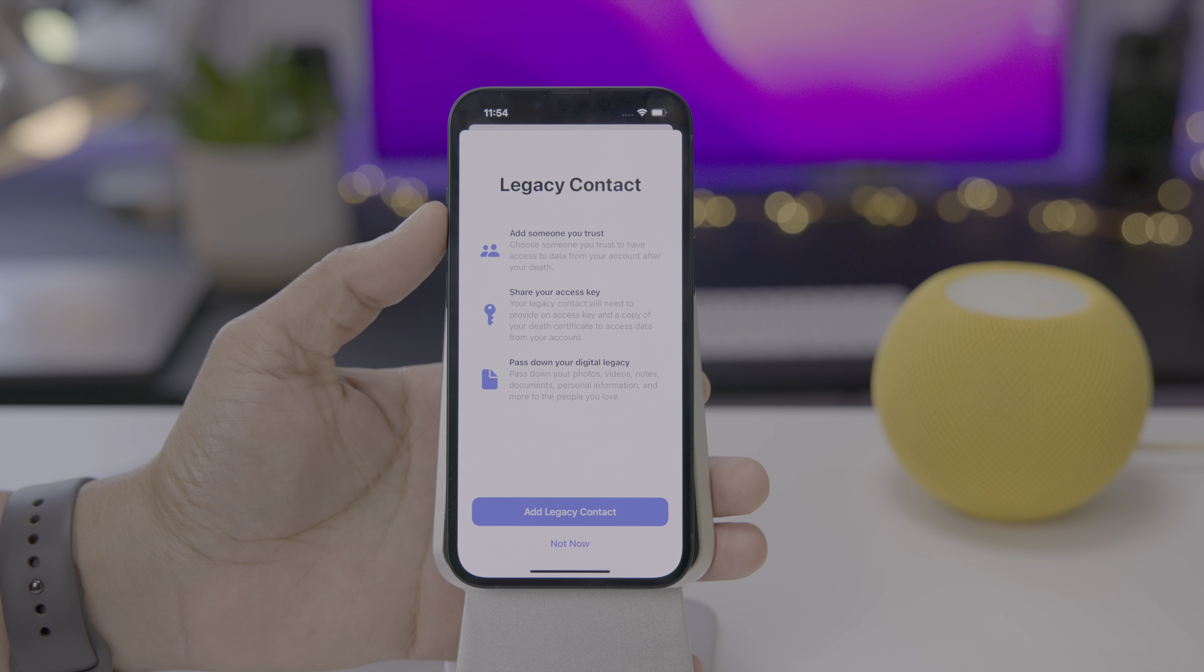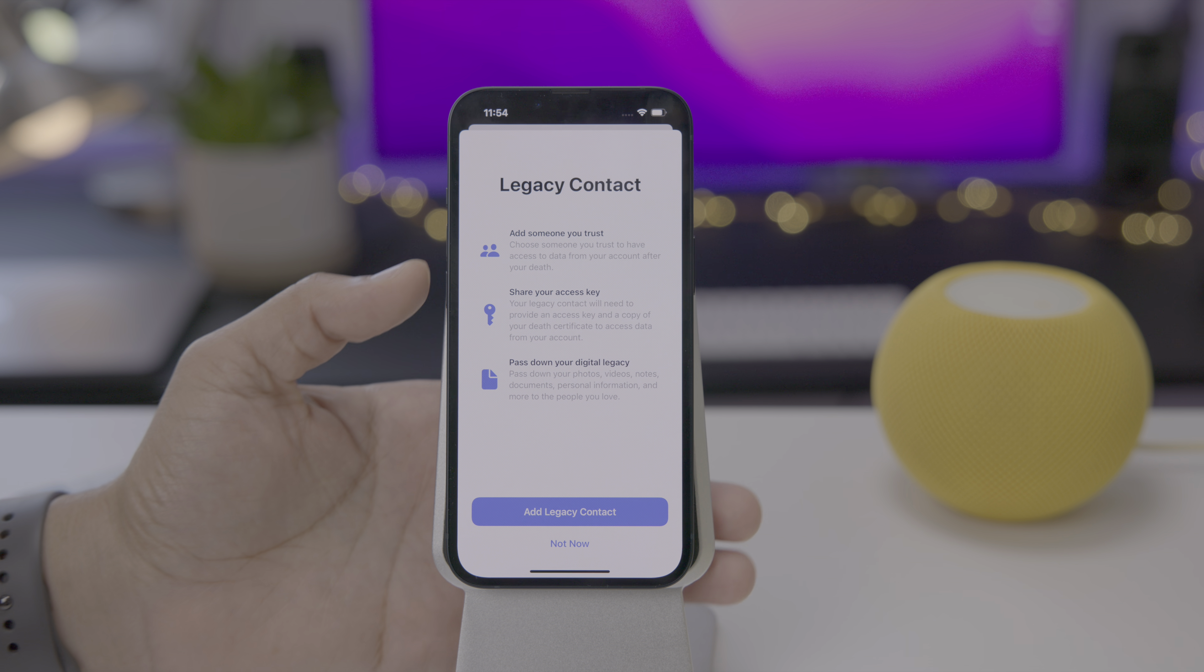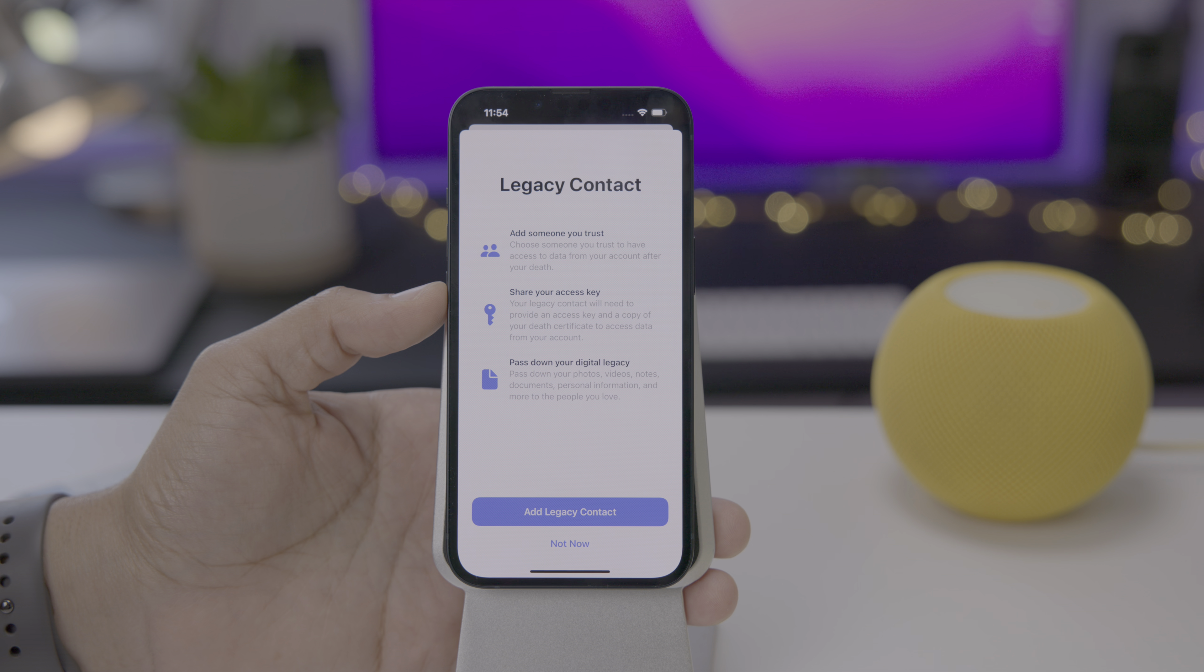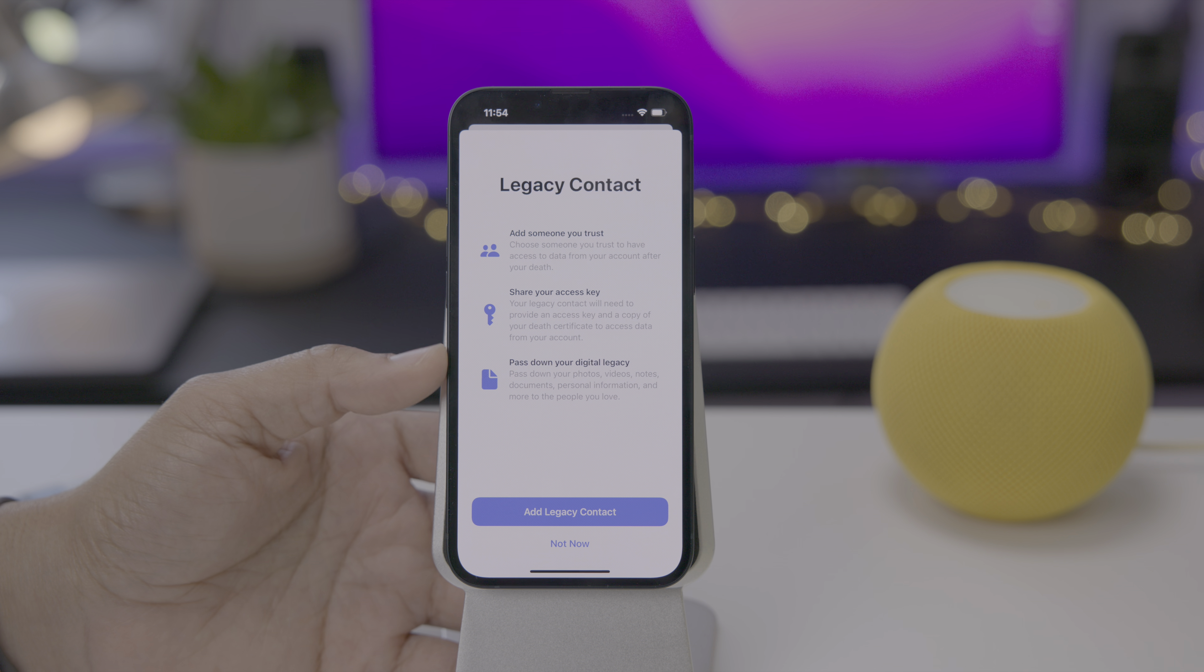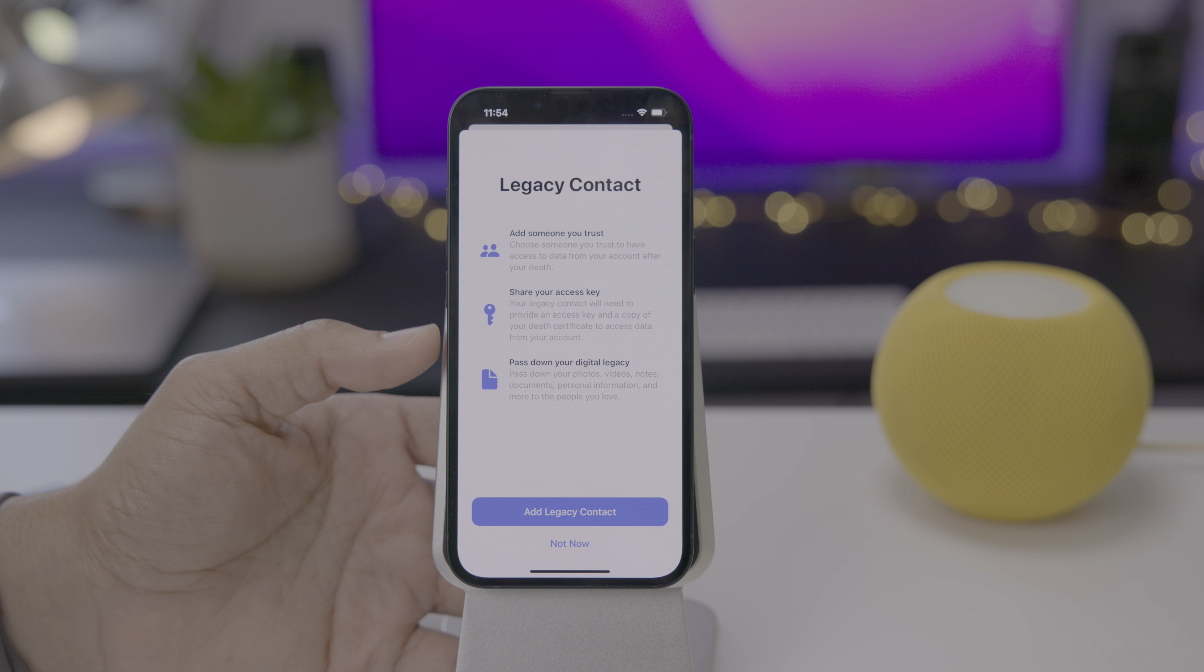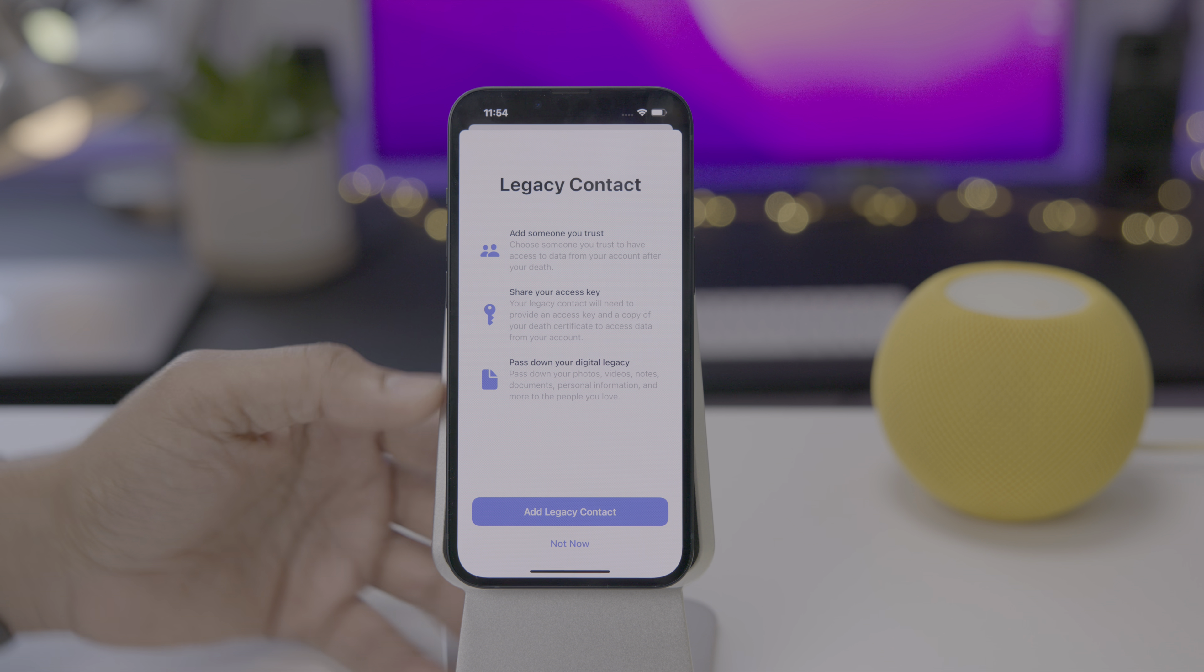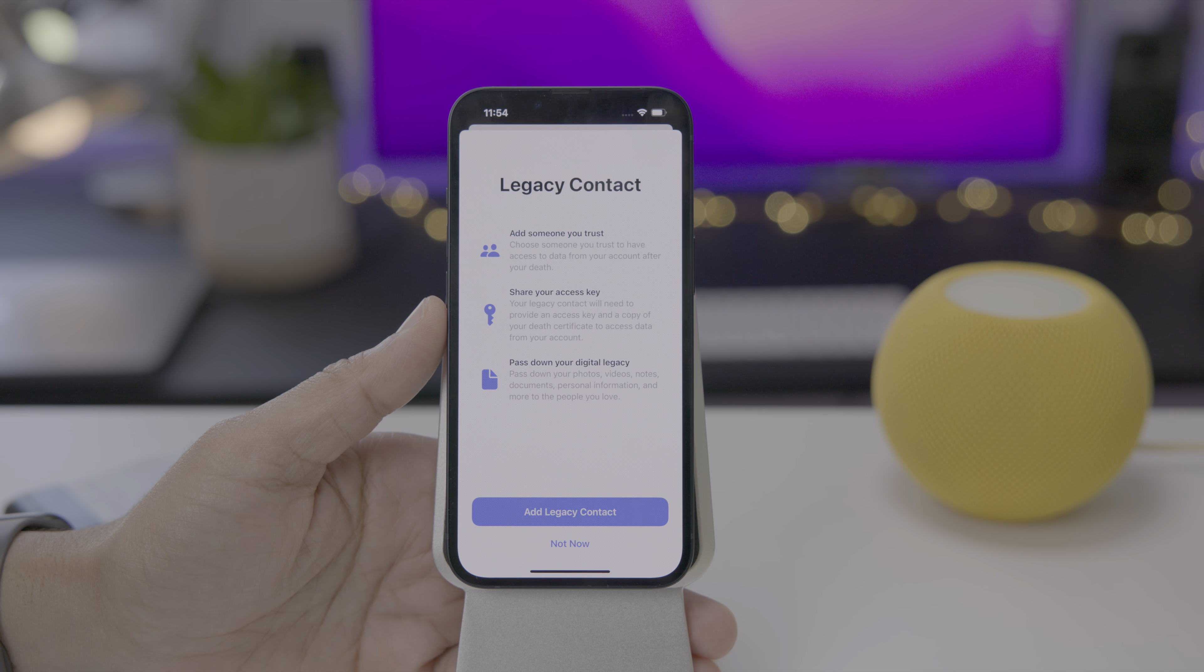If you tap add legacy contact, you get this splash screen explaining more details. You can add someone you trust to have access to your data after your death. You can share your access key with those people that you trust via a text message and a printout. This allows you to pass down your digital legacy. You can pass down your photos, videos, notes, documents, personal information, and more to the people that you love and trust.